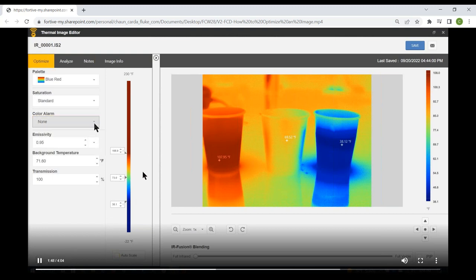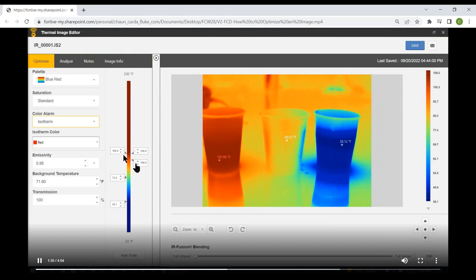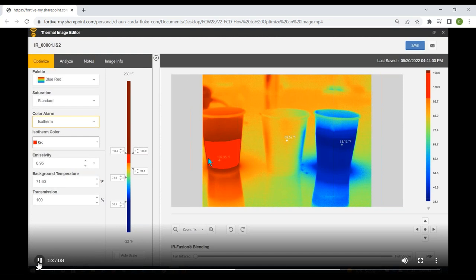Selecting Isotherm causes an additional set of parameters to appear. We define a range within our hot and cold points — in this case between 94 and 108 degrees — and assign it an isotherm color of bright red, so everything between those temperatures shows in that bright red isotherm color. We can also change that color to gray, which makes it stand out more clearly in the chart — that's how the isotherm color works.